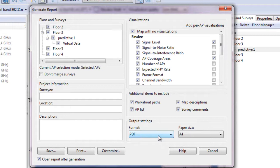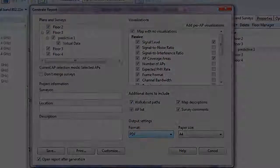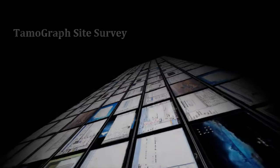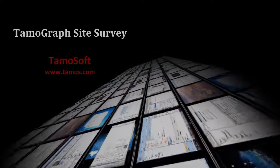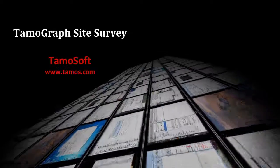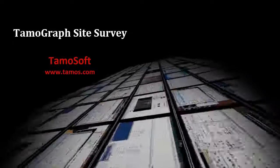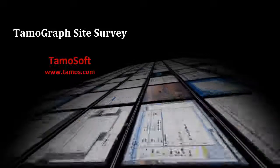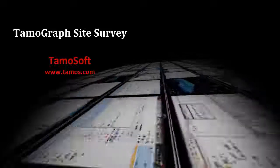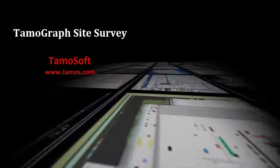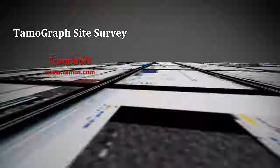Be sure to visit our site and download the evaluation version. See for yourself how it can help you design wireless LANs. Also feel free to contact our technical support, we'll be glad to answer all of your questions. Thanks for watching and goodbye.